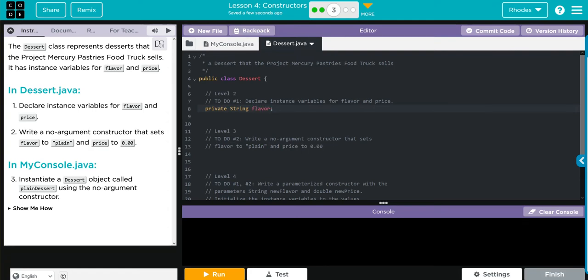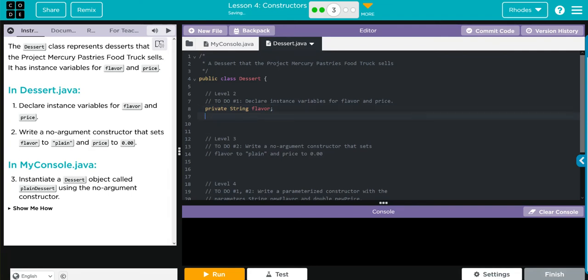And then we put a semicolon. That's it, kids. Let's do the same thing for price. We're setting it to private because it's a private instance variable. Price is 0.00, that's a double, and then the name for this variable is going to be price.